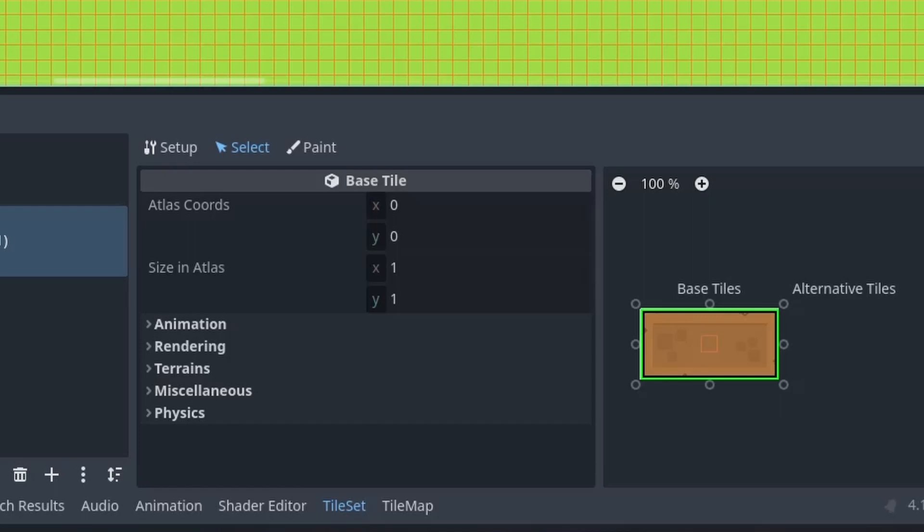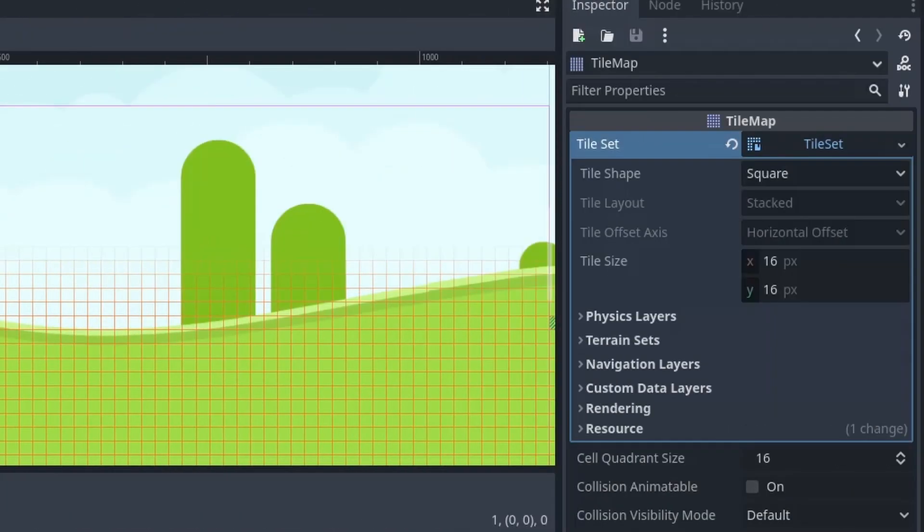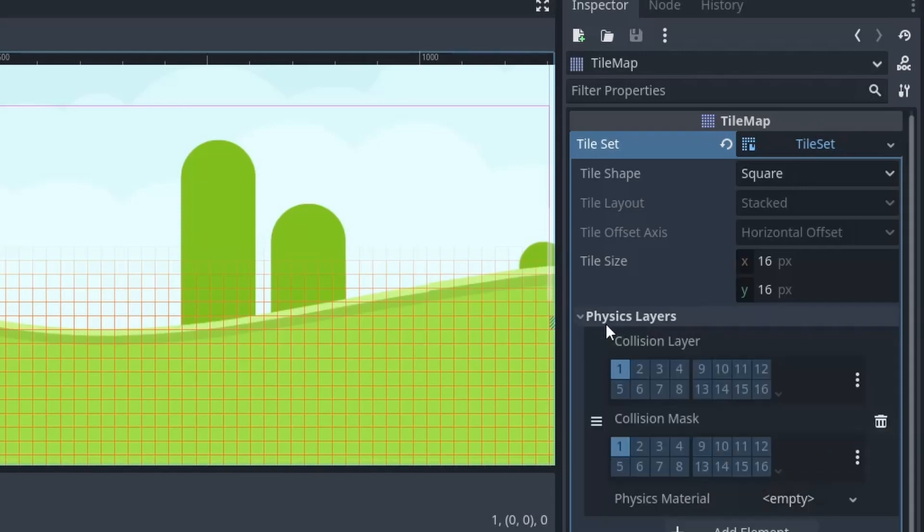Now if you don't see any physics option, then it means you haven't created any physics layer. So just go inside the tile set. And there you will find a physics layer.